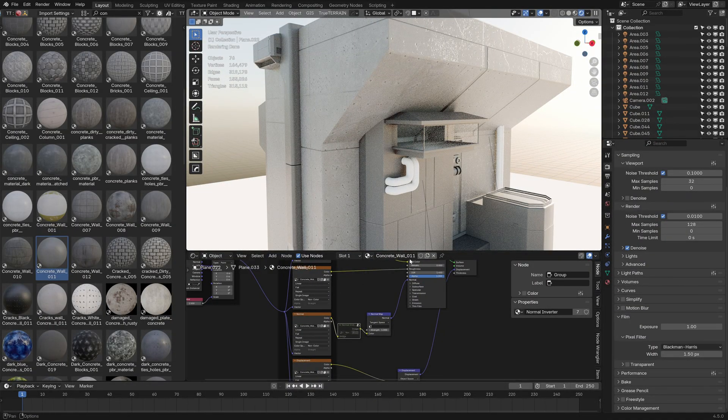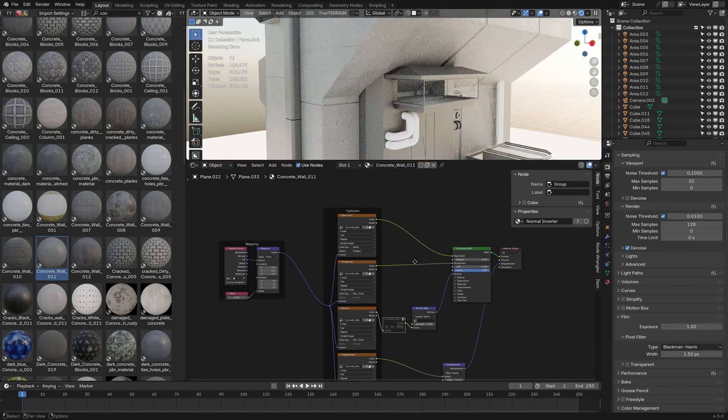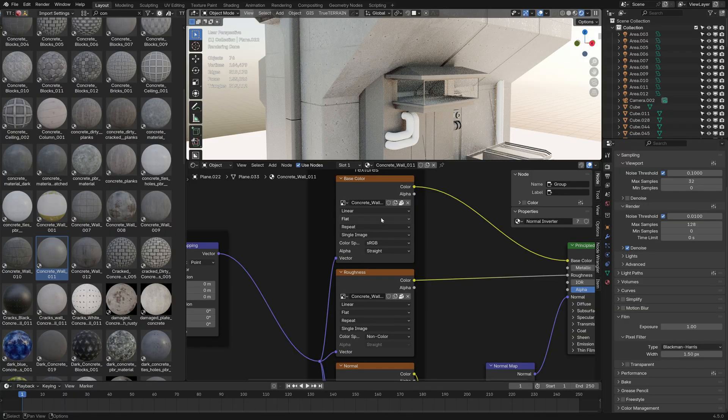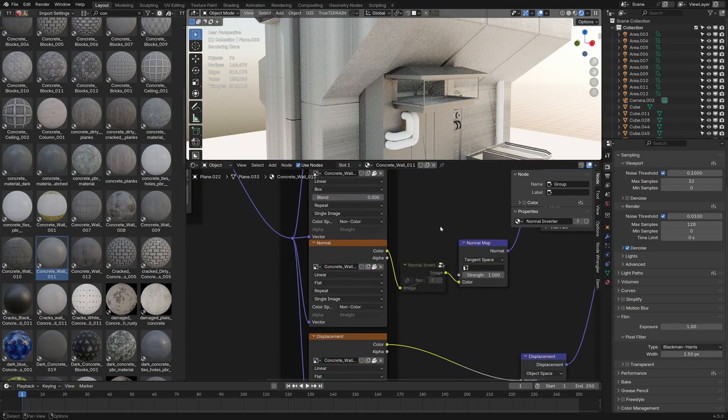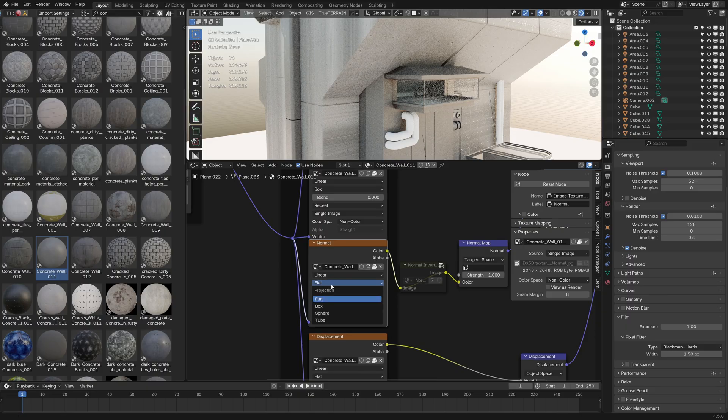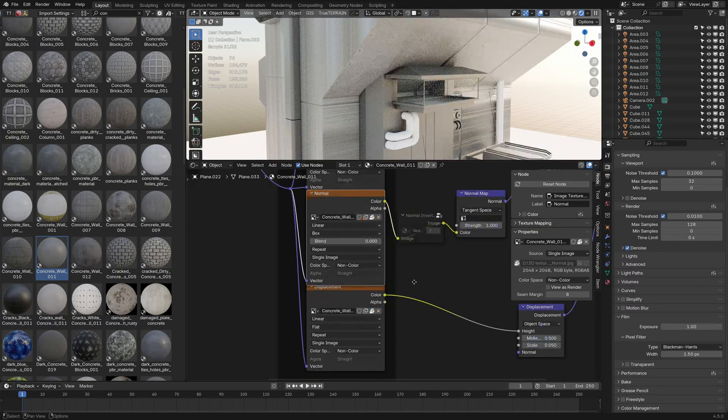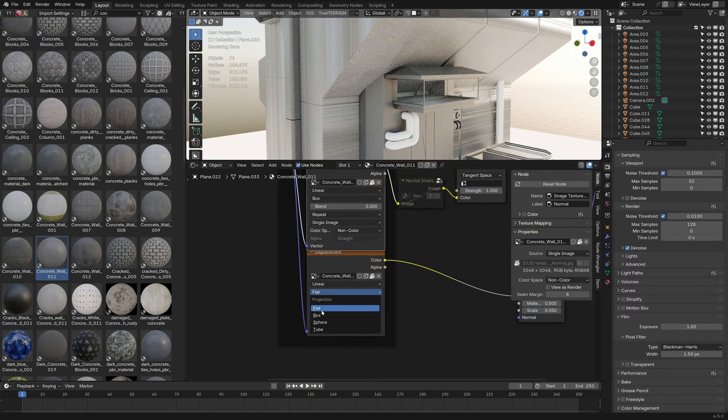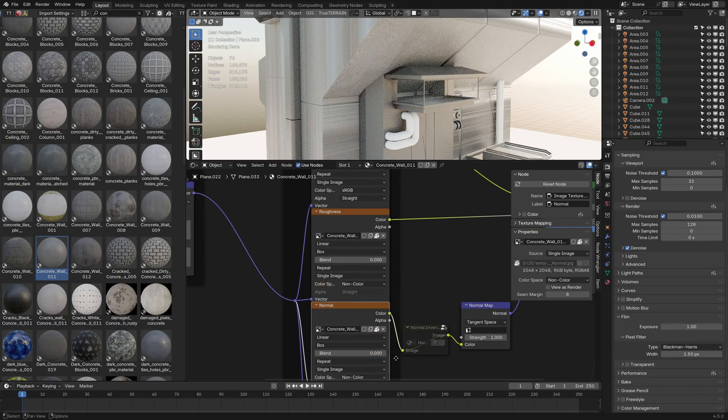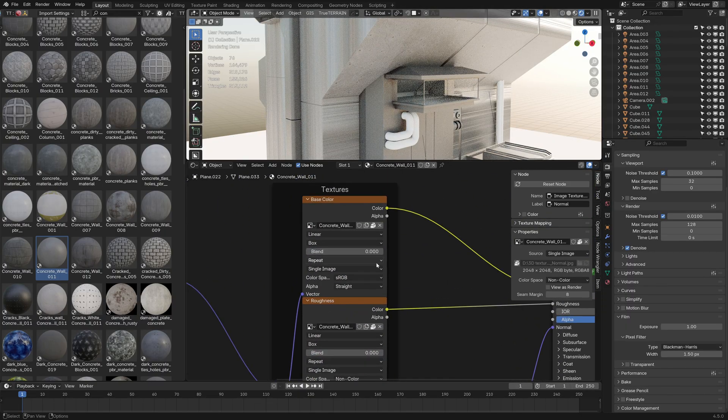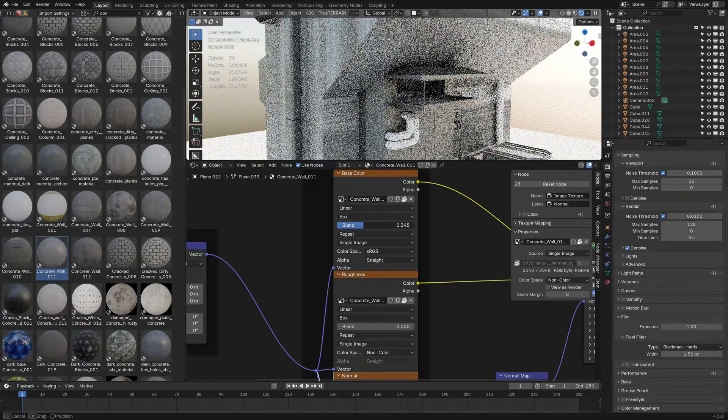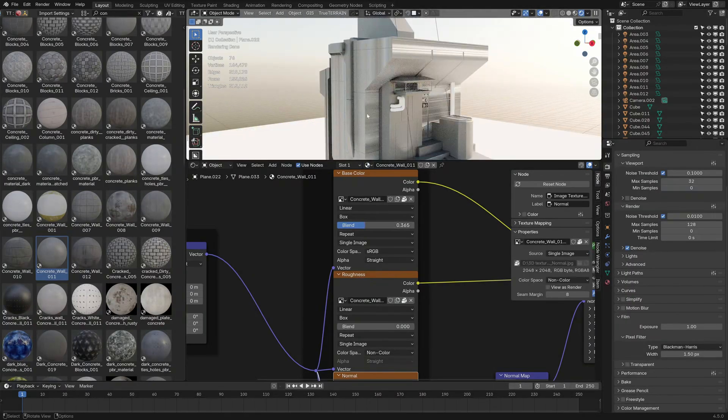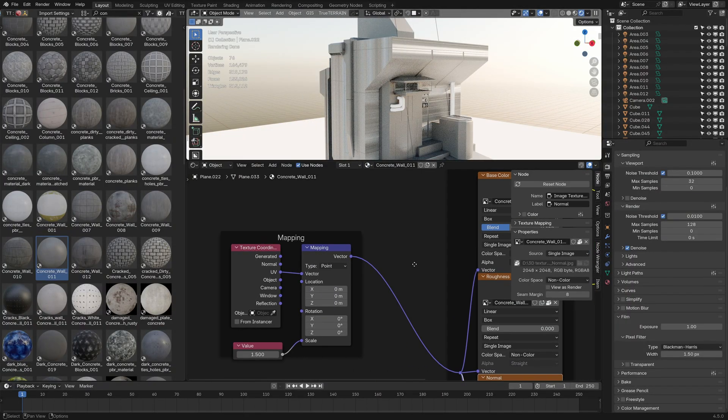However, if you're someone that does not want to do texturing, rather than changing it to flat, we can do box. And box, we've got to do it for all of them. Then we can increase our blend, but we've got these streaks.